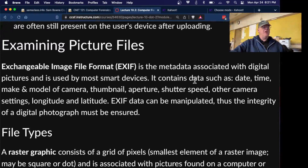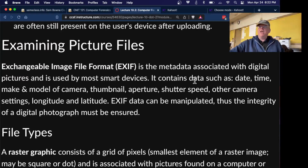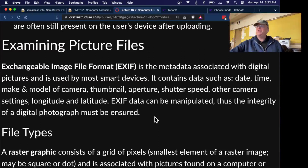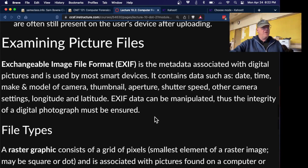EXIF is metadata usually embedded in digital images. EXIF typically stores extra data along with the picture, like the GPS location, the type of camera, and the owner's registered name. That data has often been used to catch people who didn't know it was embedded. Of course, that data can be manipulated — it can be erased or faked — so it's not absolute proof.